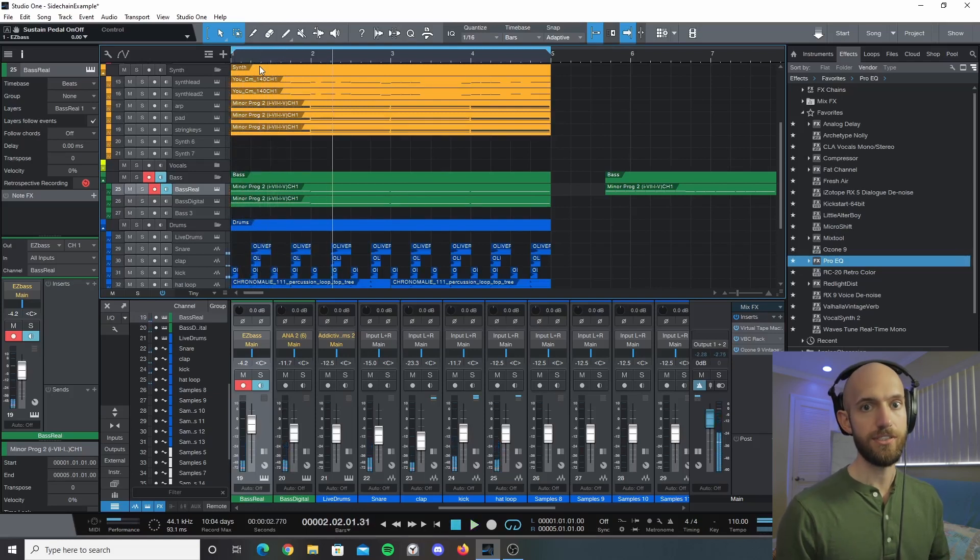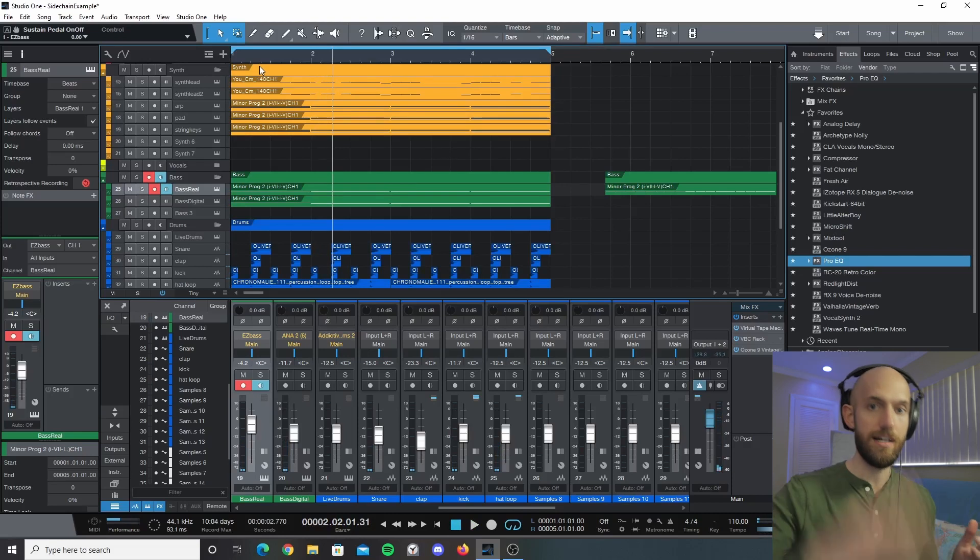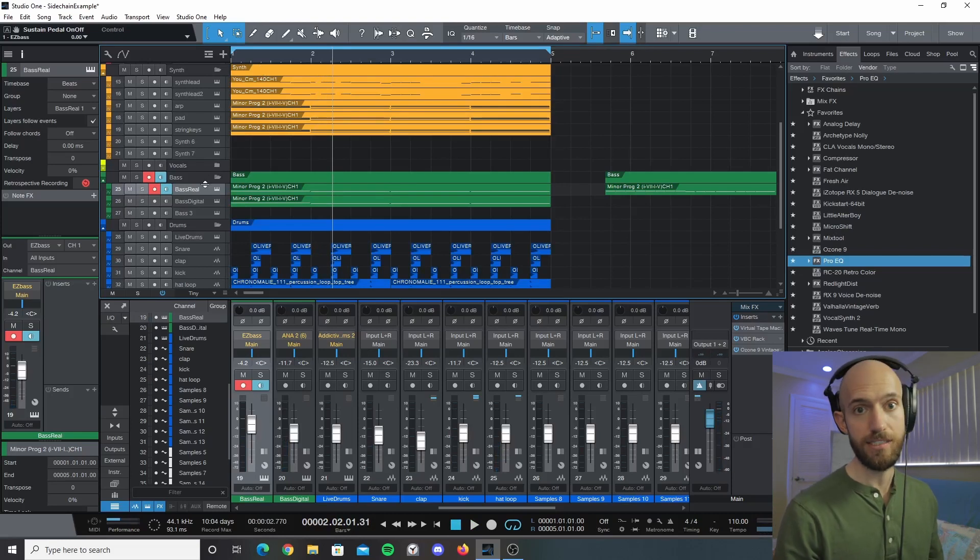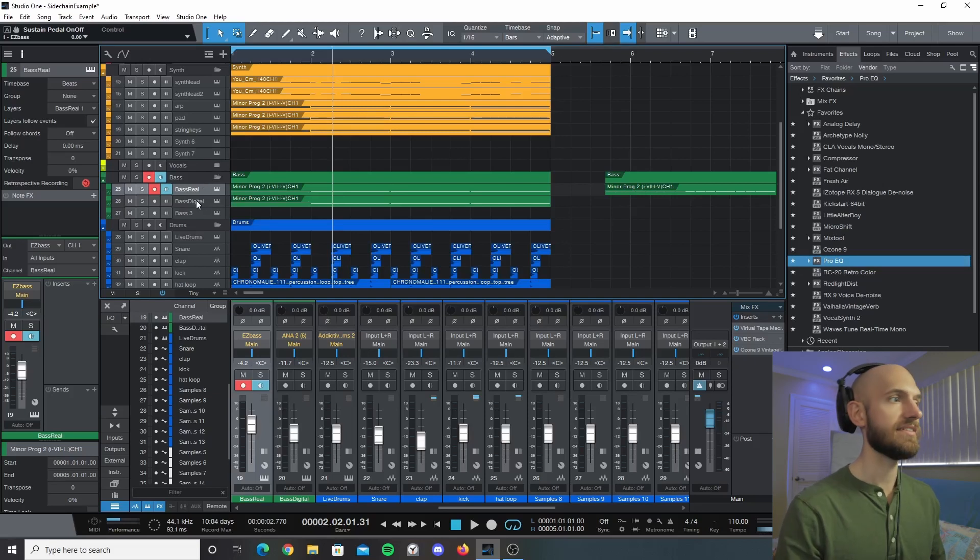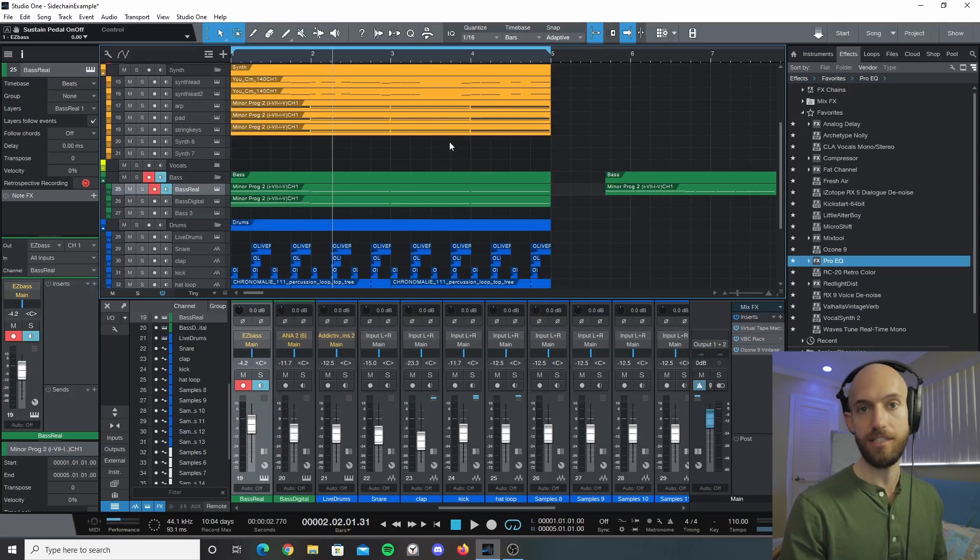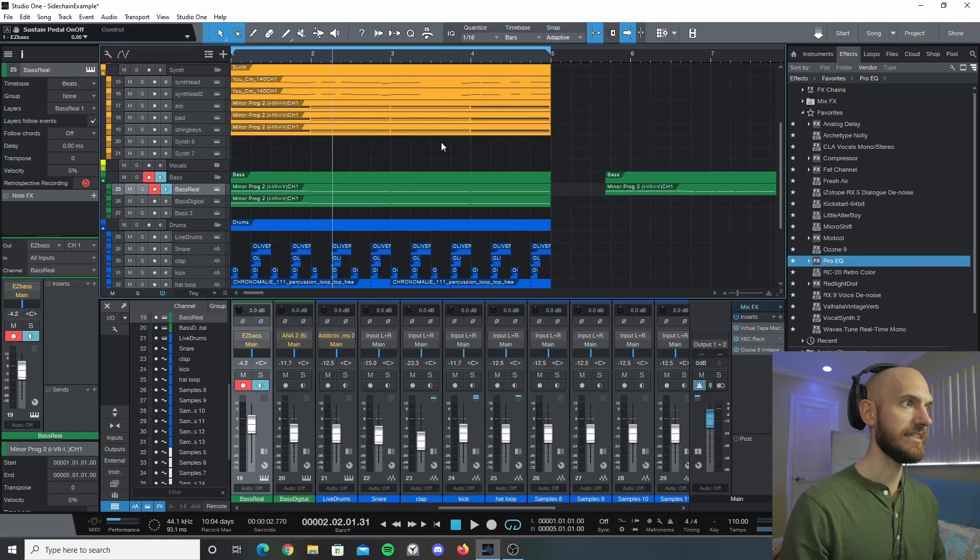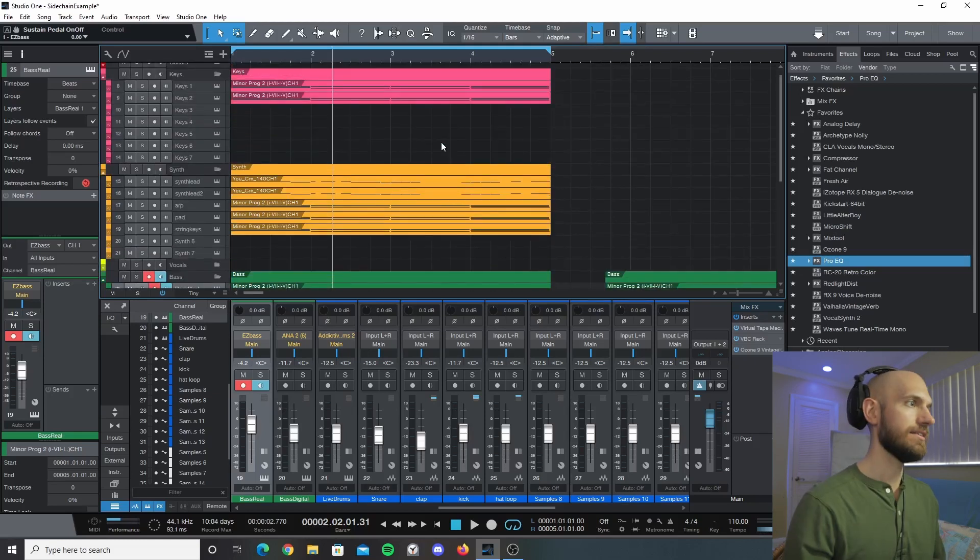So the first thing that you want to do is figure out what you want to actually have pumped or sidechained. Typically bass is what is going to be sidechained, but in this instance I want everything that is playing the chords to also be sidechained and ducked out of the way.